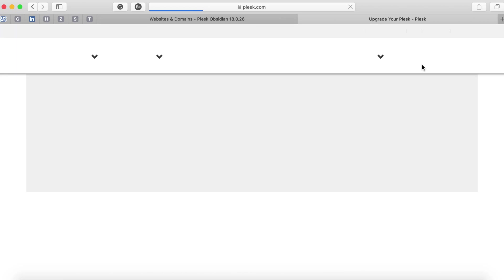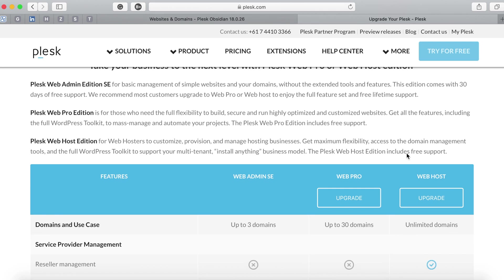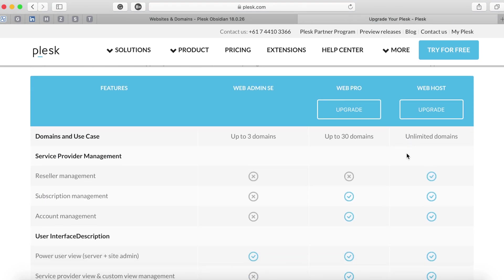But when it comes to Plesk you certainly can't add n number of domains without a license. If you want to add multiple domains you have to see the license and what benefits you can avail out of it.